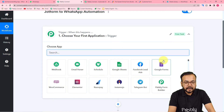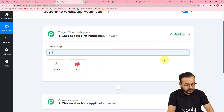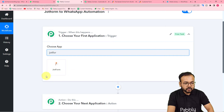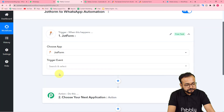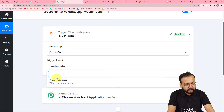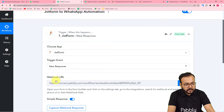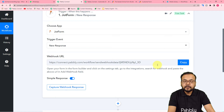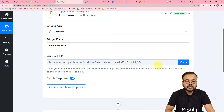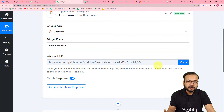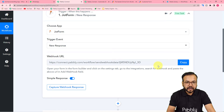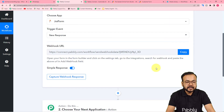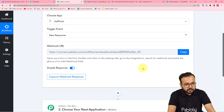First you need to set up the trigger. In the 'Choose App' field, search for JotForm and select it. The trigger event would be 'New Response.' It will give you a webhook URL, and with the help of this webhook we are going to make a connection with JotForm and capture the response from our form submission.